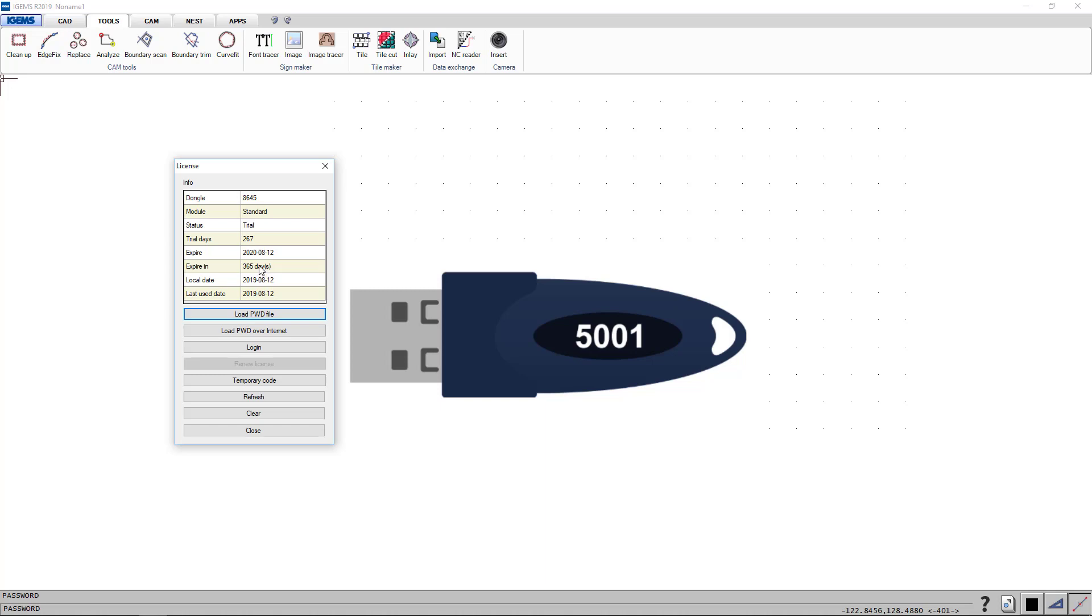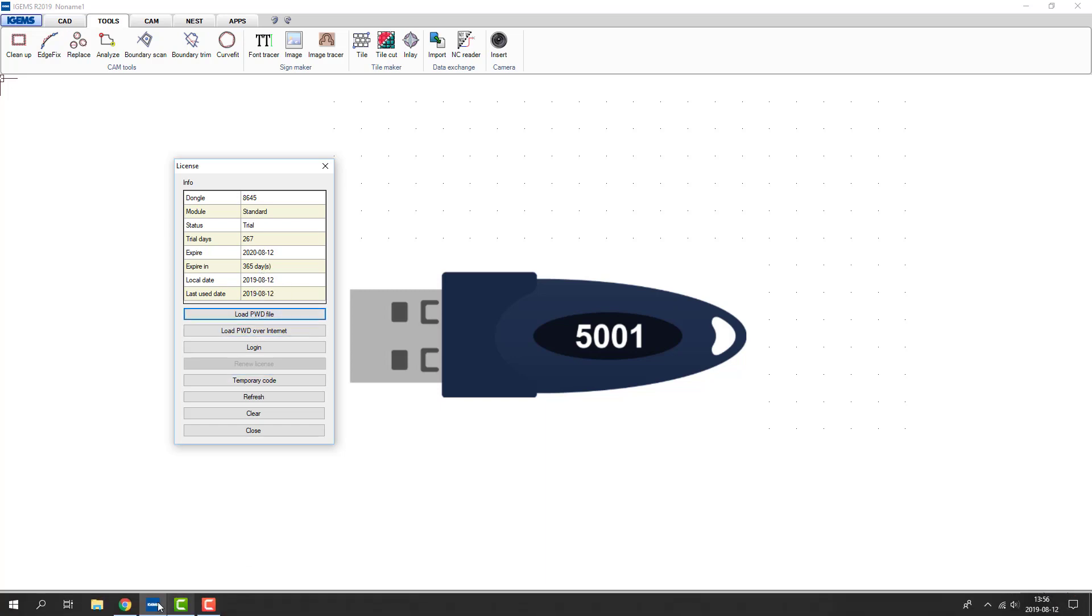However, if your computer is not connected to internet, you have to download the license file and you can load it right here.